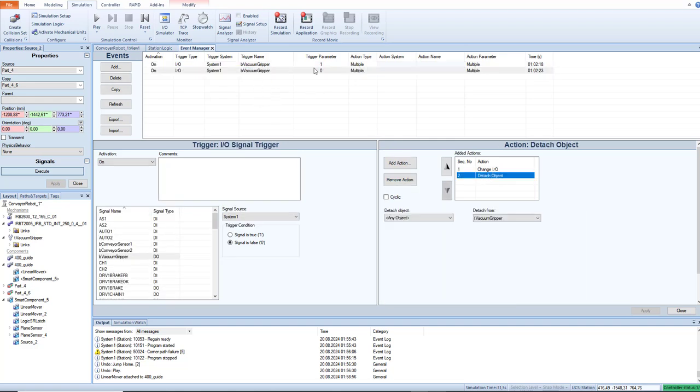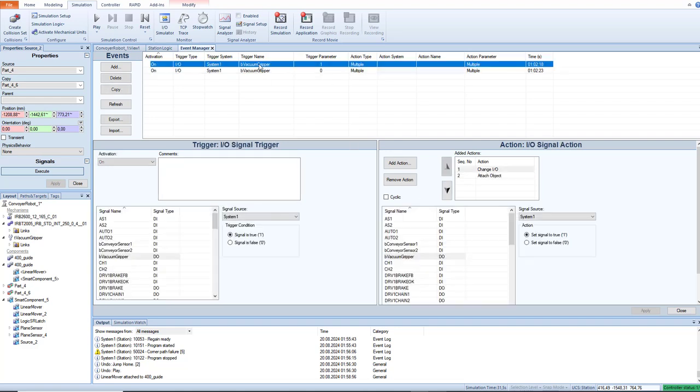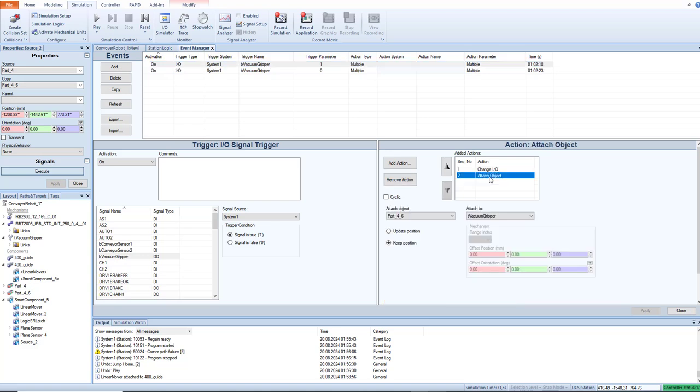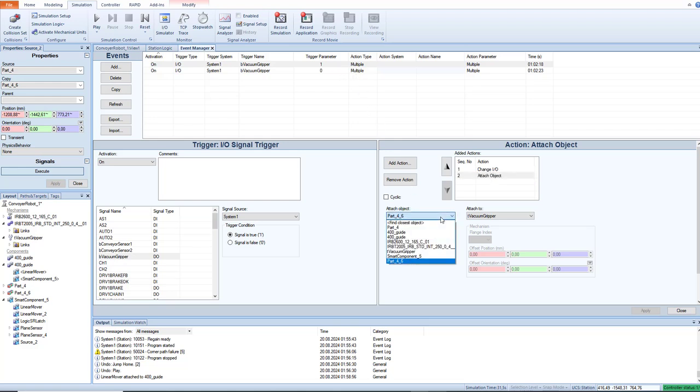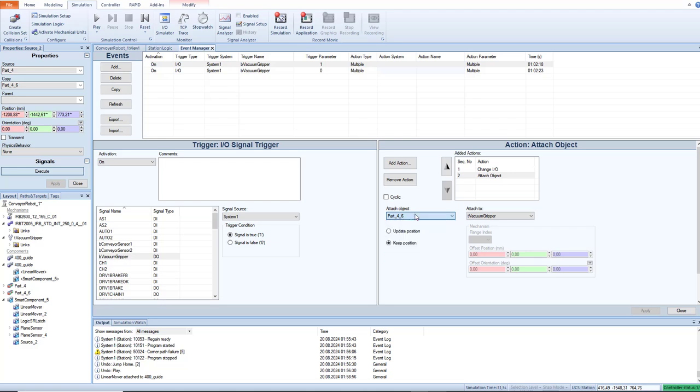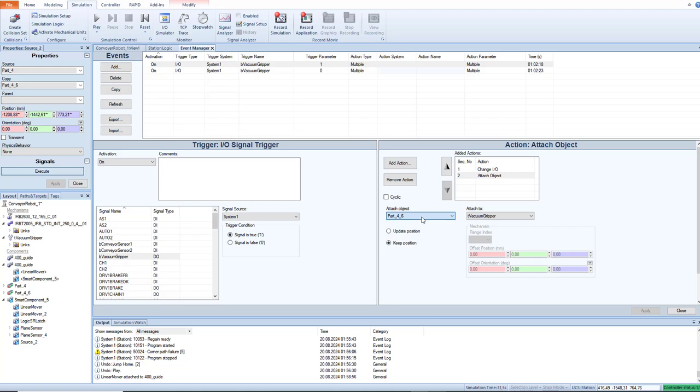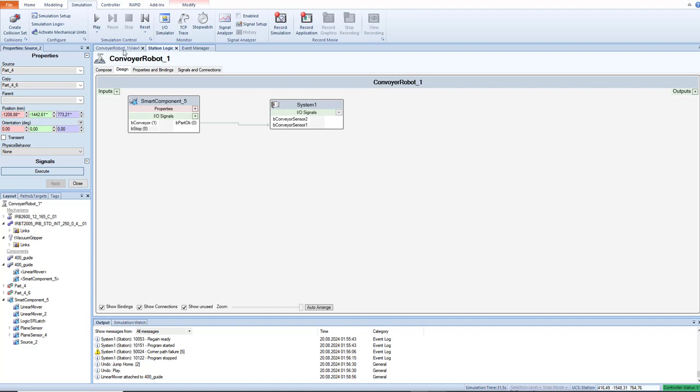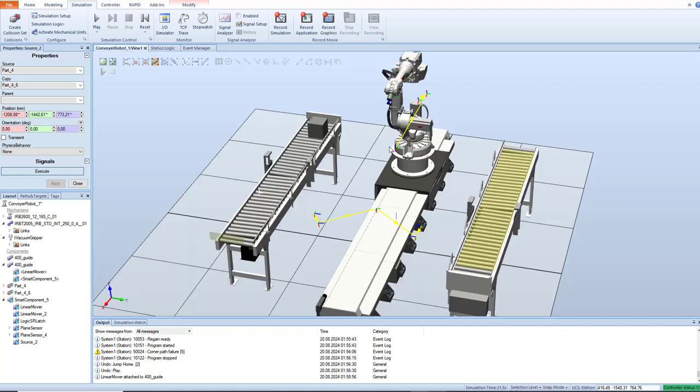If this signal changes value to zero, it detaches any object. And when attached, when it's triggered, this bool parameter is triggered to one and it attaches the object. You can choose find closest object or part, but sometimes find closest object will attach more different parts, like conveyor or something like that, sensor, which is annoying.